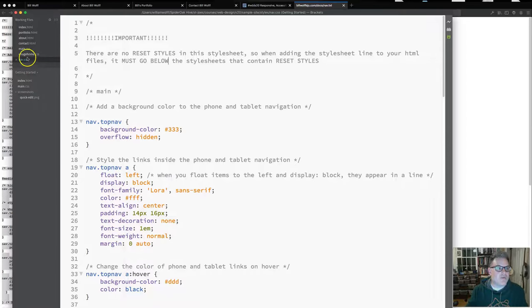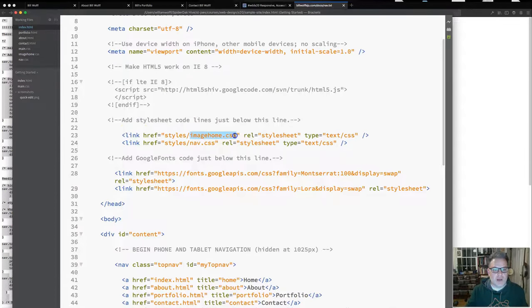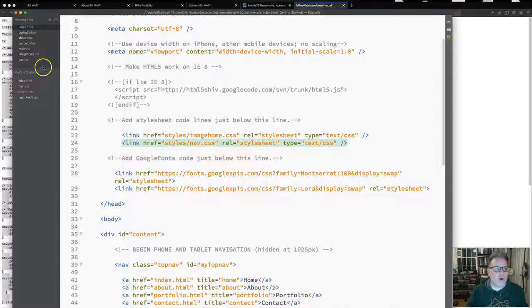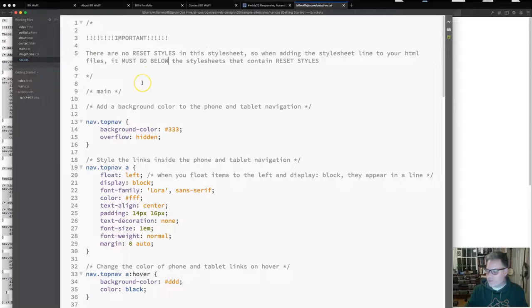The reason nav.css has no reset style sheet is that in index.html, image home CSS is listed first and nav.css second. The browser reads style sheets in order, so the reset style sheet from image home will already apply to all styles in nav.css. If we added a reset in nav.css, it would override all the styles we've already coded — and we don't want that.